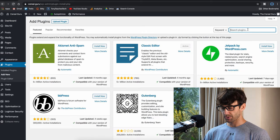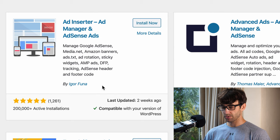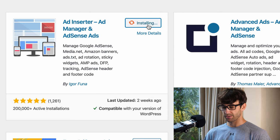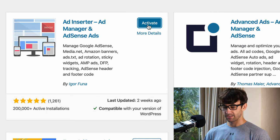Search for something called Ad Inserter. We want this one by Igor Funa, so go ahead and install that now. And when that's finished, go ahead and activate it.